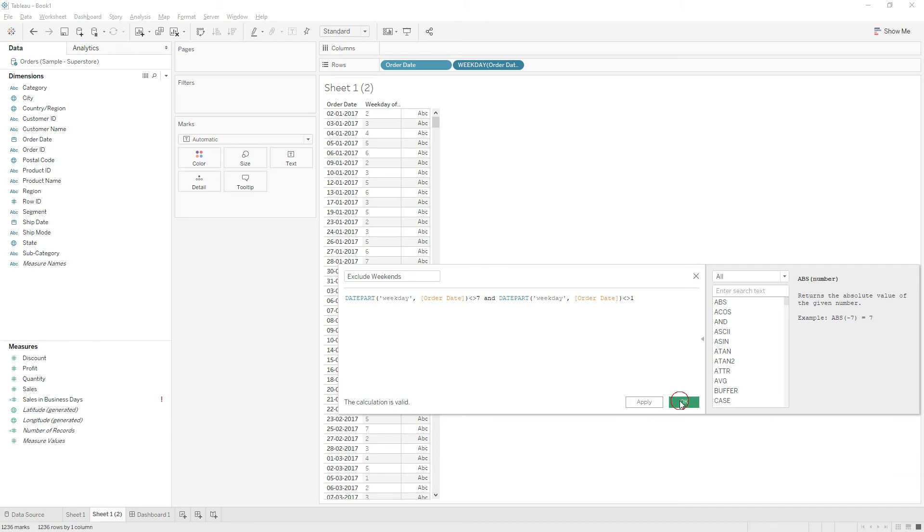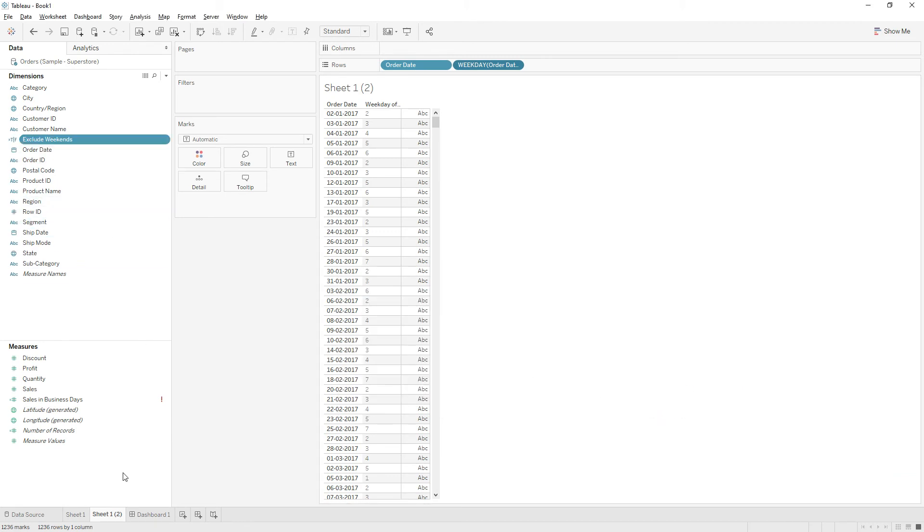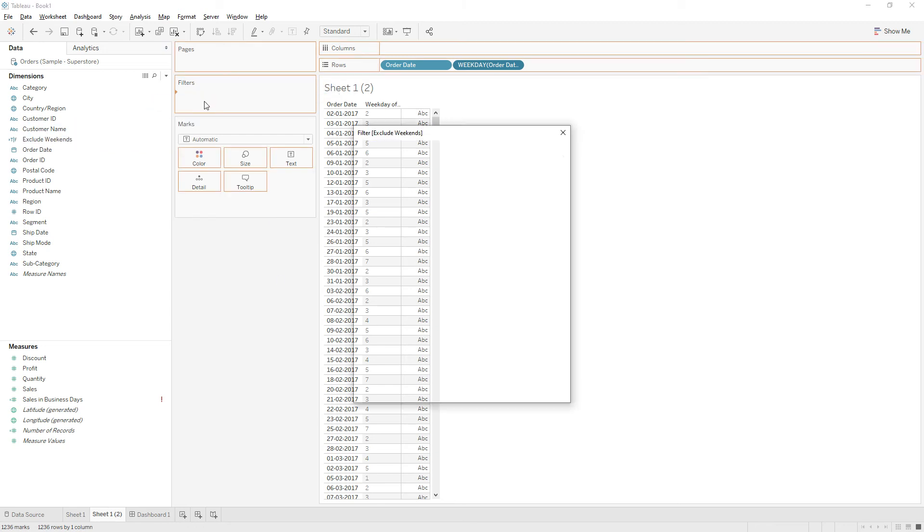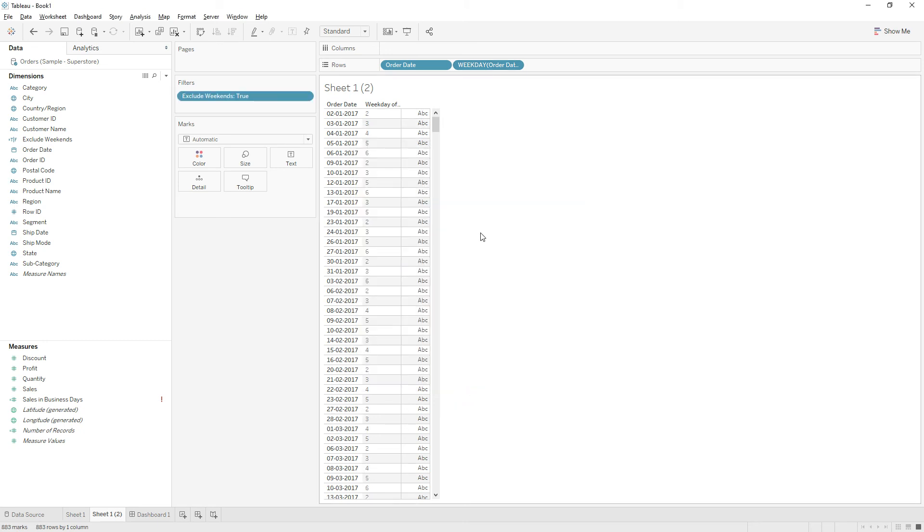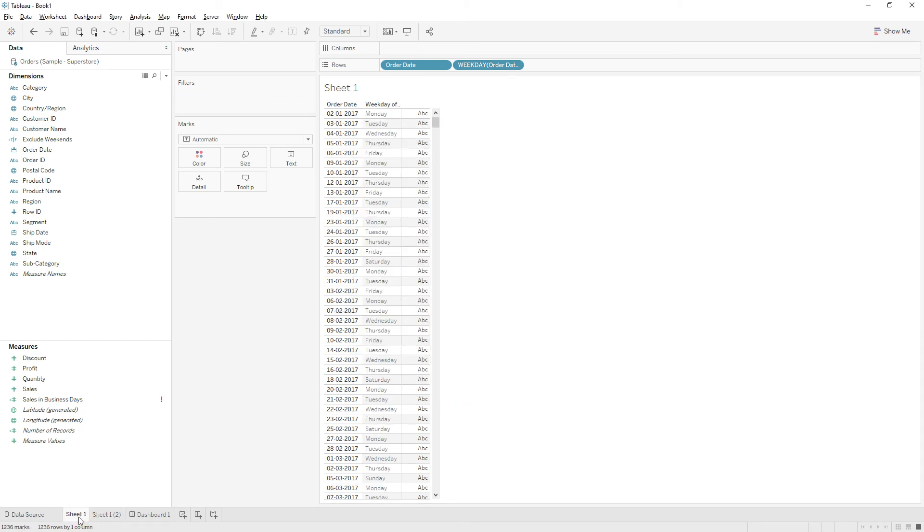Click OK. Now we have around six rows in this view. Drag this calculation to the filter shelf, choose True, and then click OK. Do it in the same way: drag and choose True.